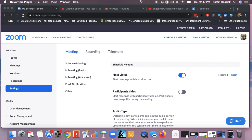Welcome back to NerdCheek, my friends. I'm so glad you're here. Today I'm going to do a quick tutorial on how to set a password for a meeting.